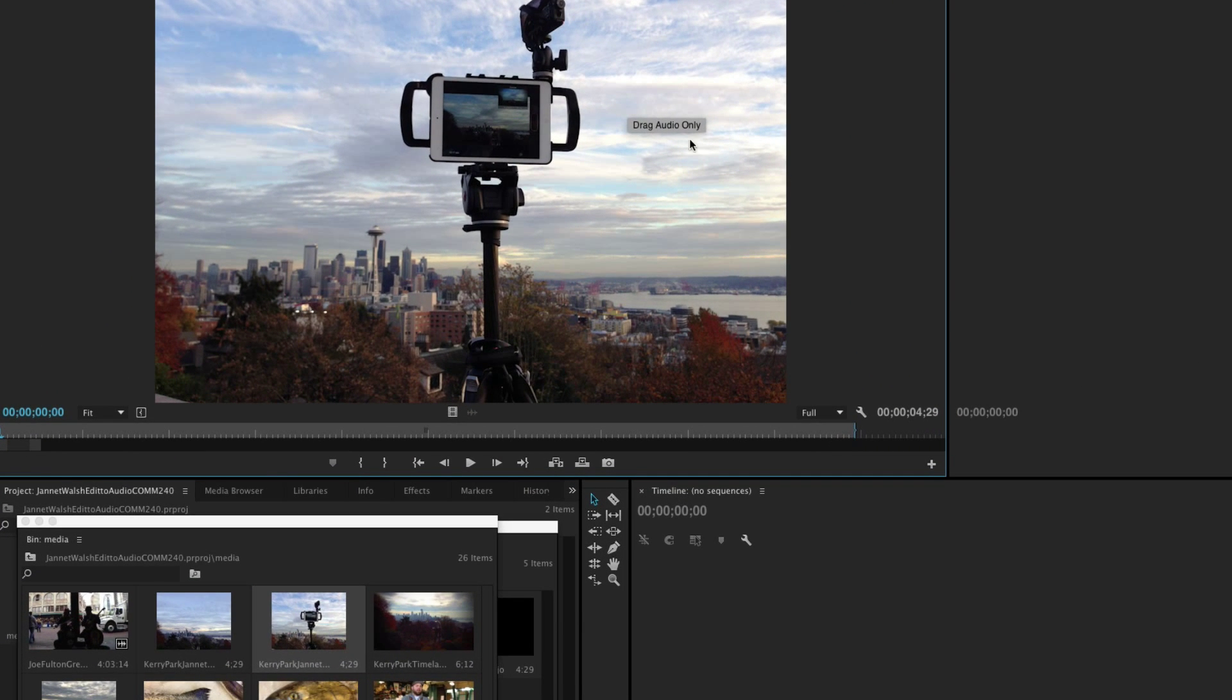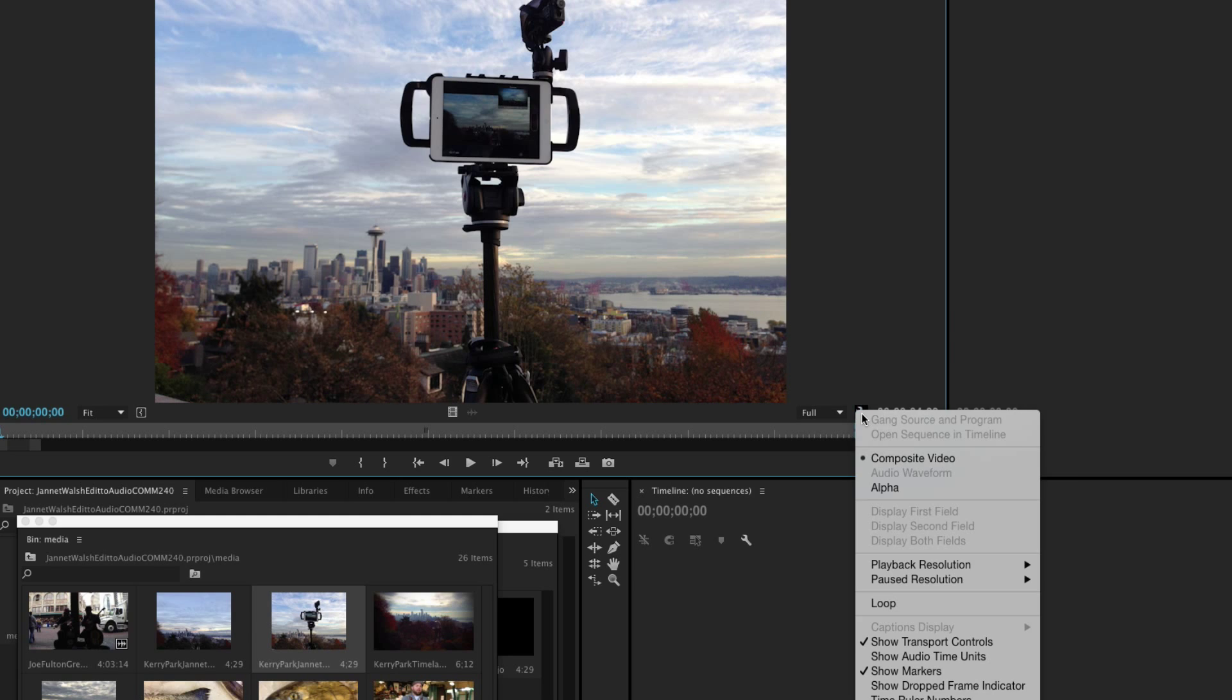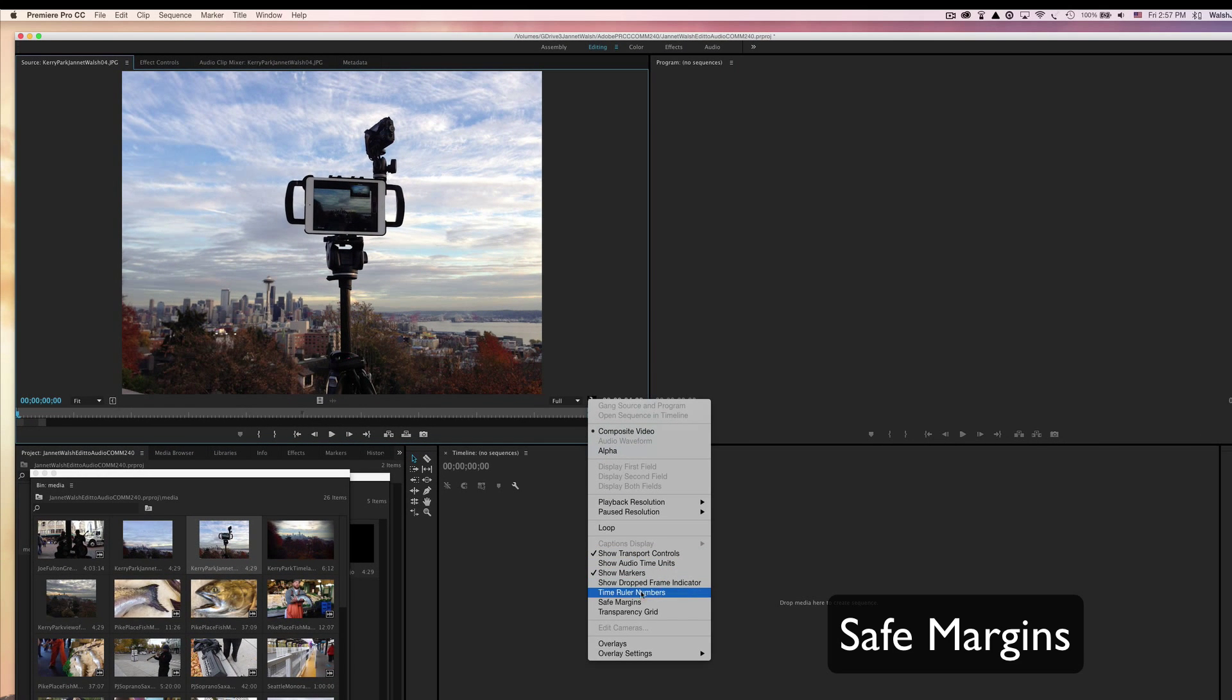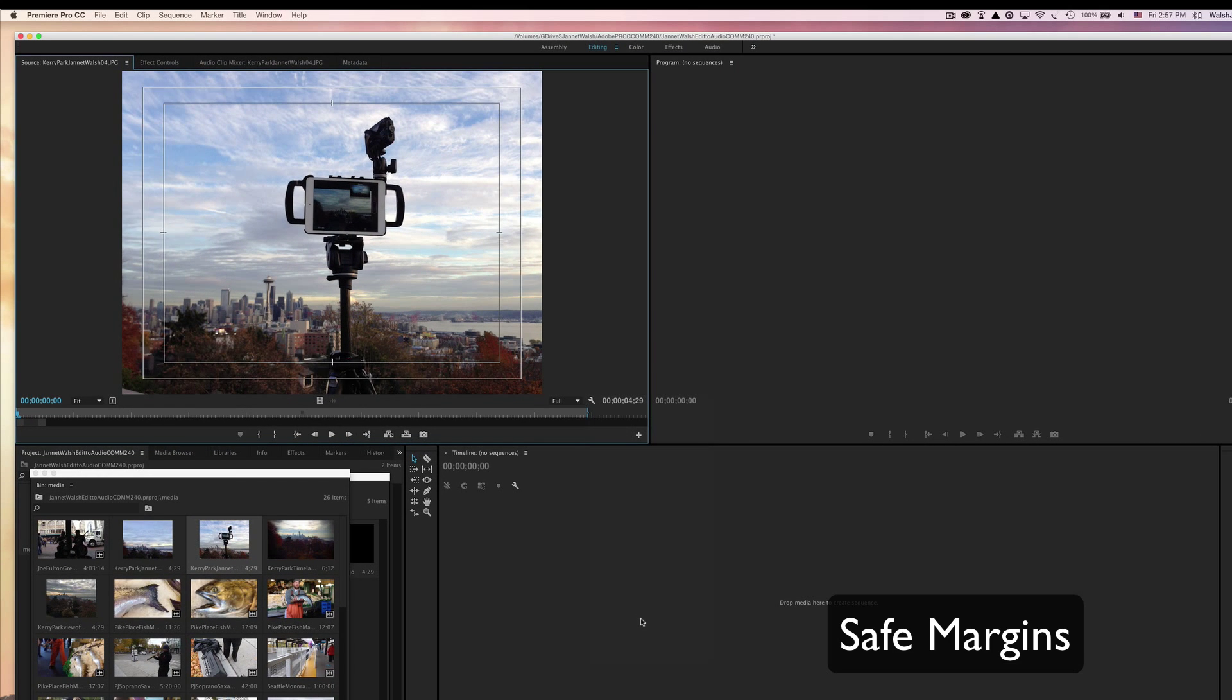Okay, so right now this is actually a still image and we want to set the safe margins. So you click on this tool over here and look for safe margins, and there you go.